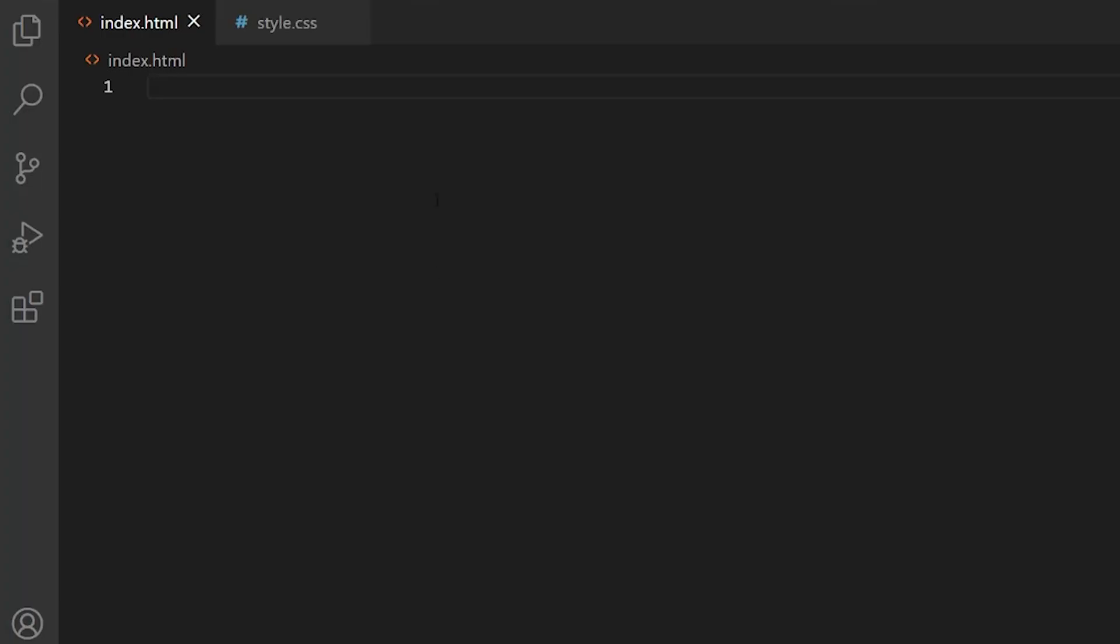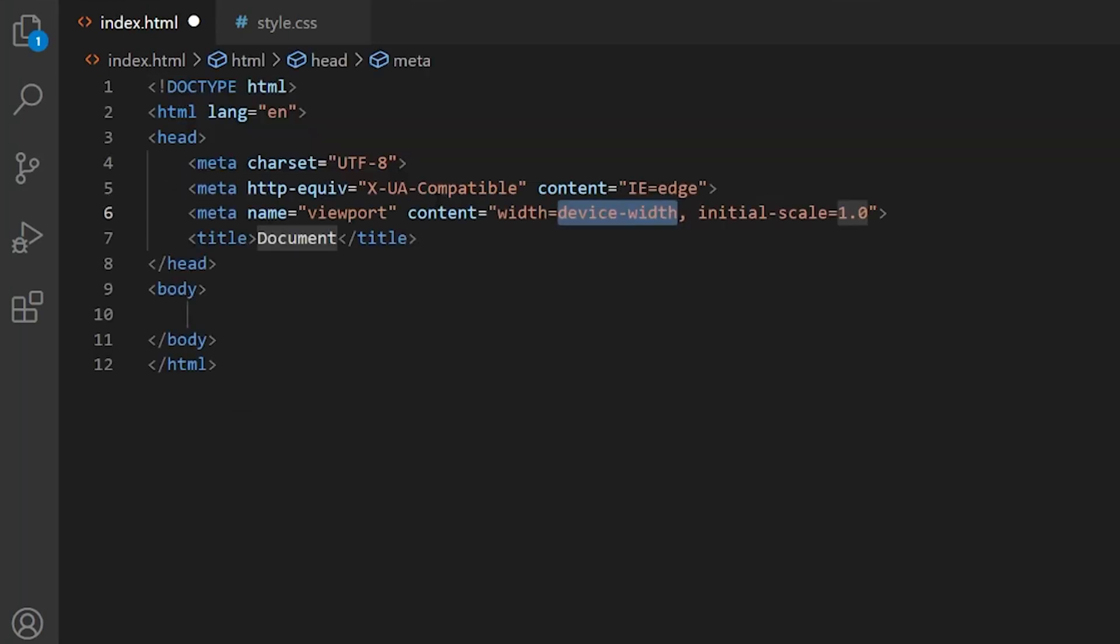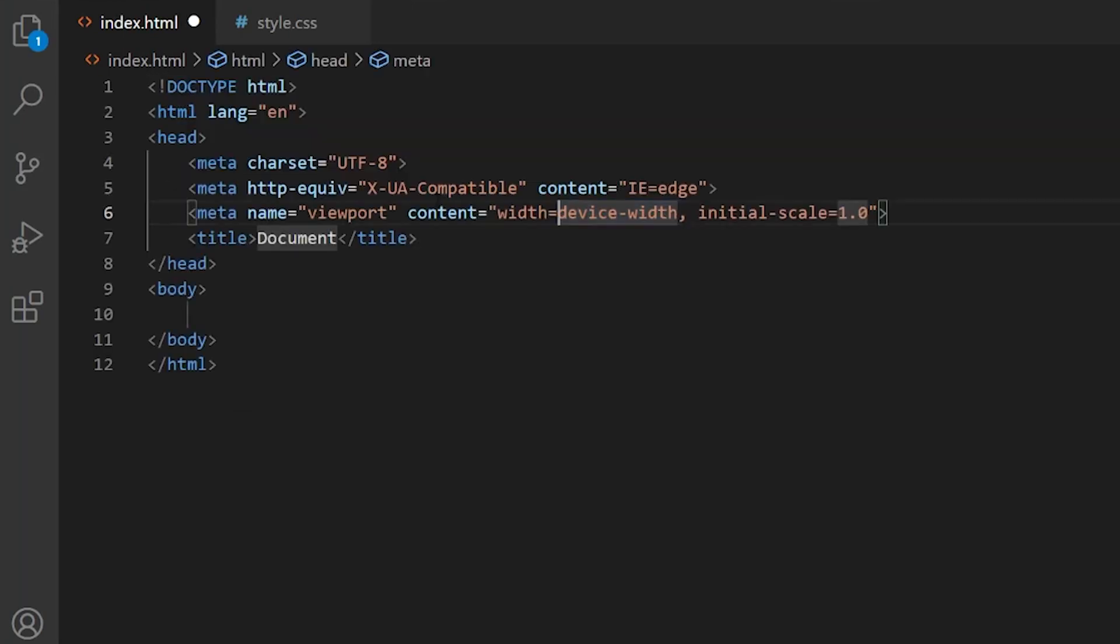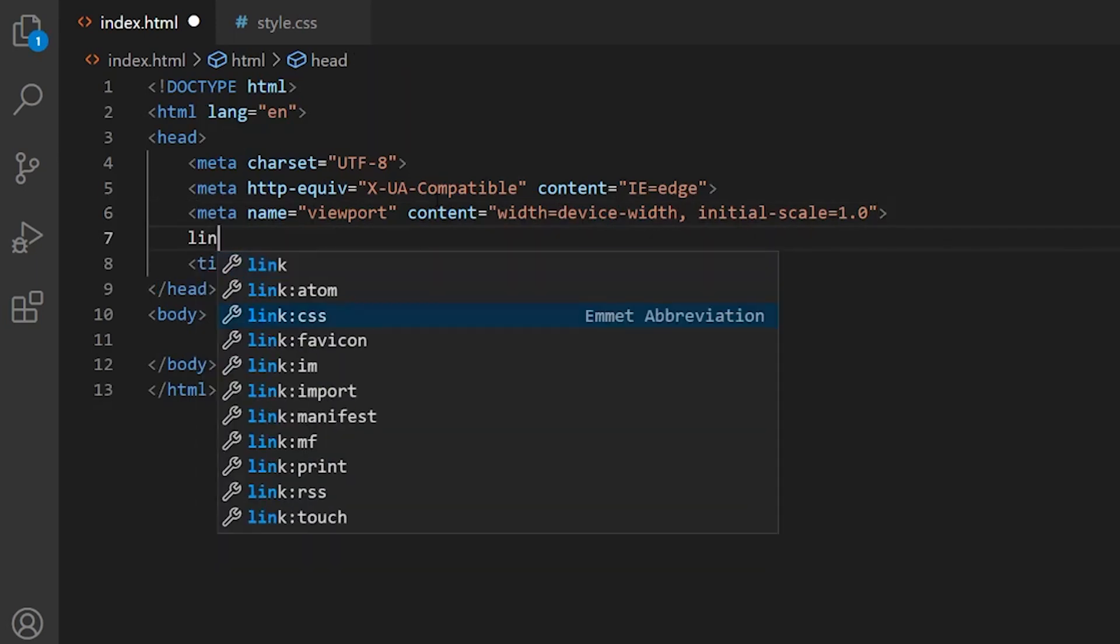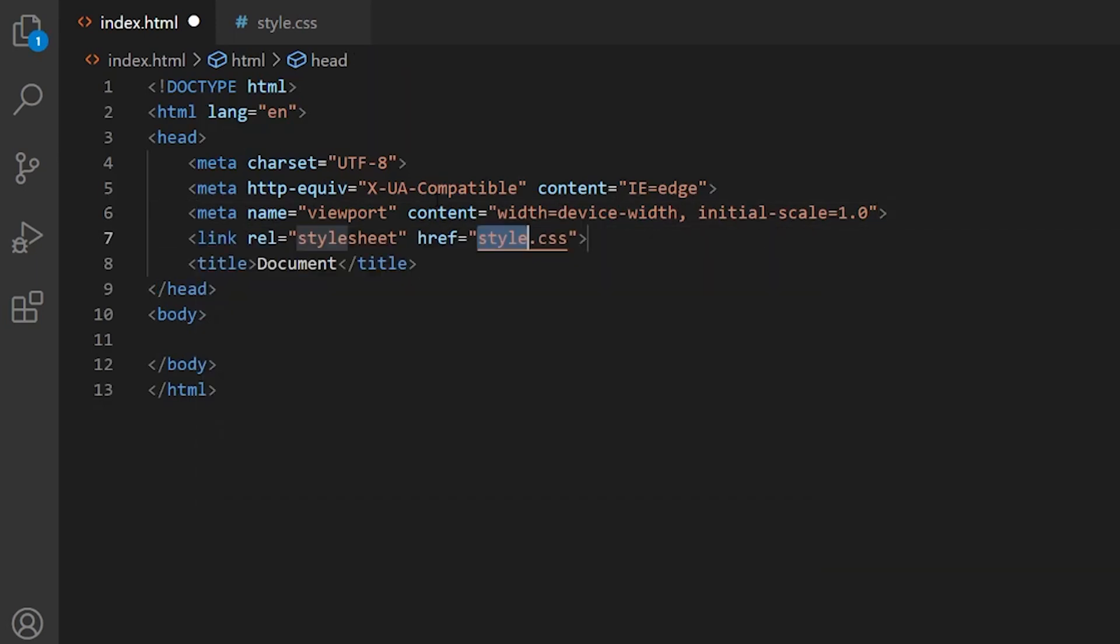I have created two files. One is index.html and the other one is style.css. We want to create the body of the HTML, just generating a plain HTML5 document, and I'm going to link the style.css file into it.